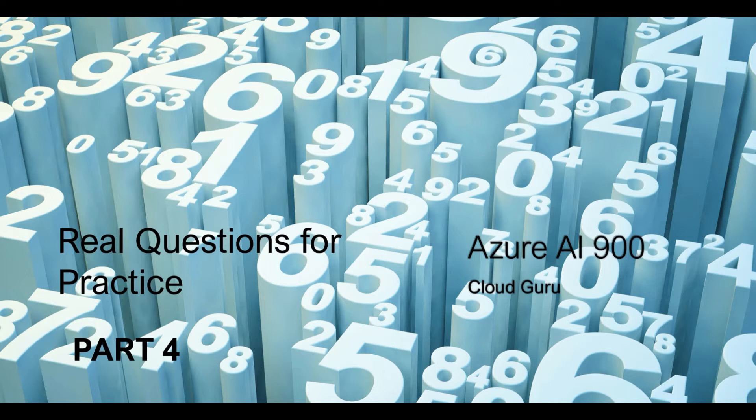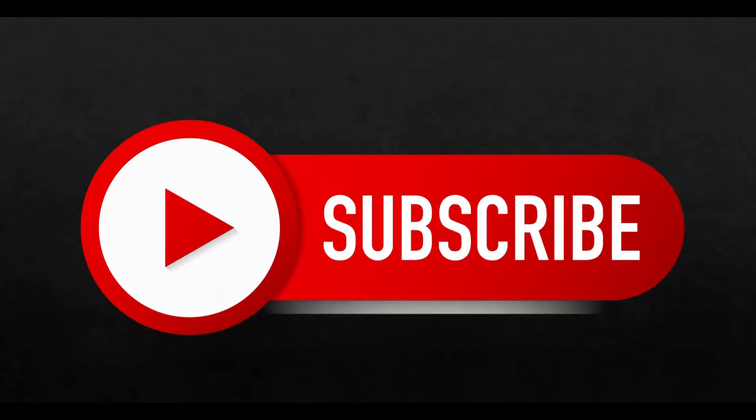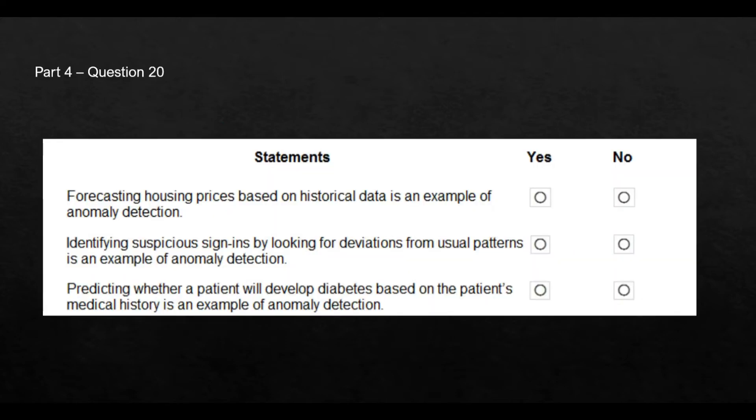Like I mentioned earlier, this is a fundamental exam, so the expectation is just the basics on AI will be covered. Please subscribe to my channel and like my videos. Let's jump to the questions. For questions 1 to 19, please refer to parts 1 to 3 of this video series.